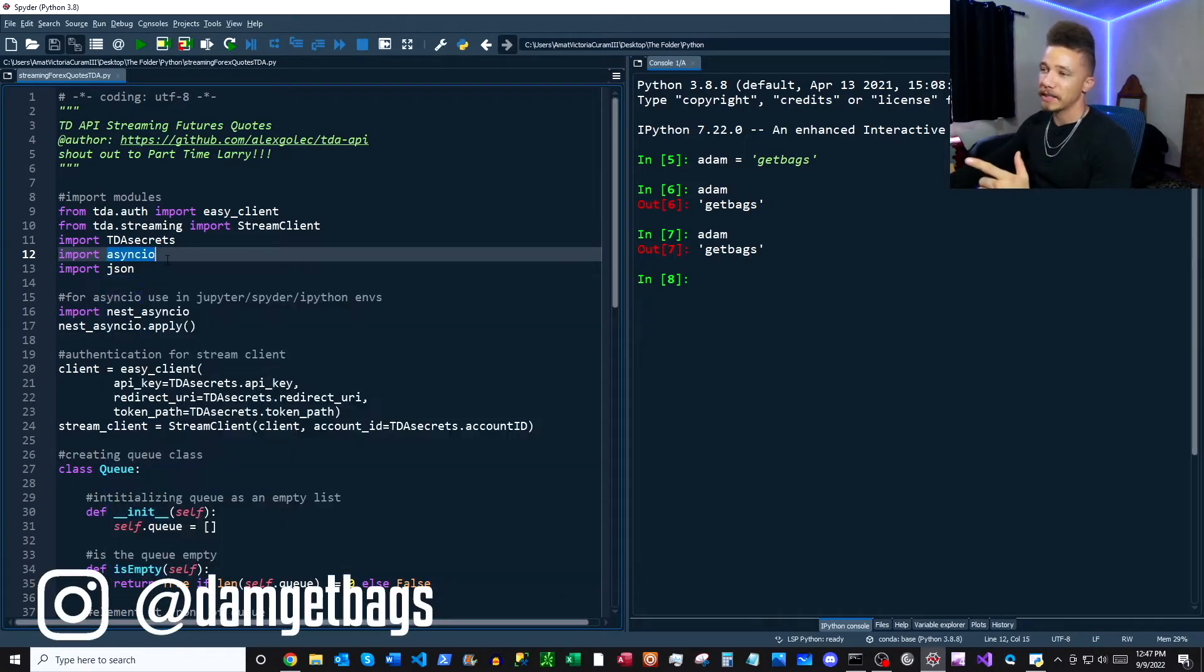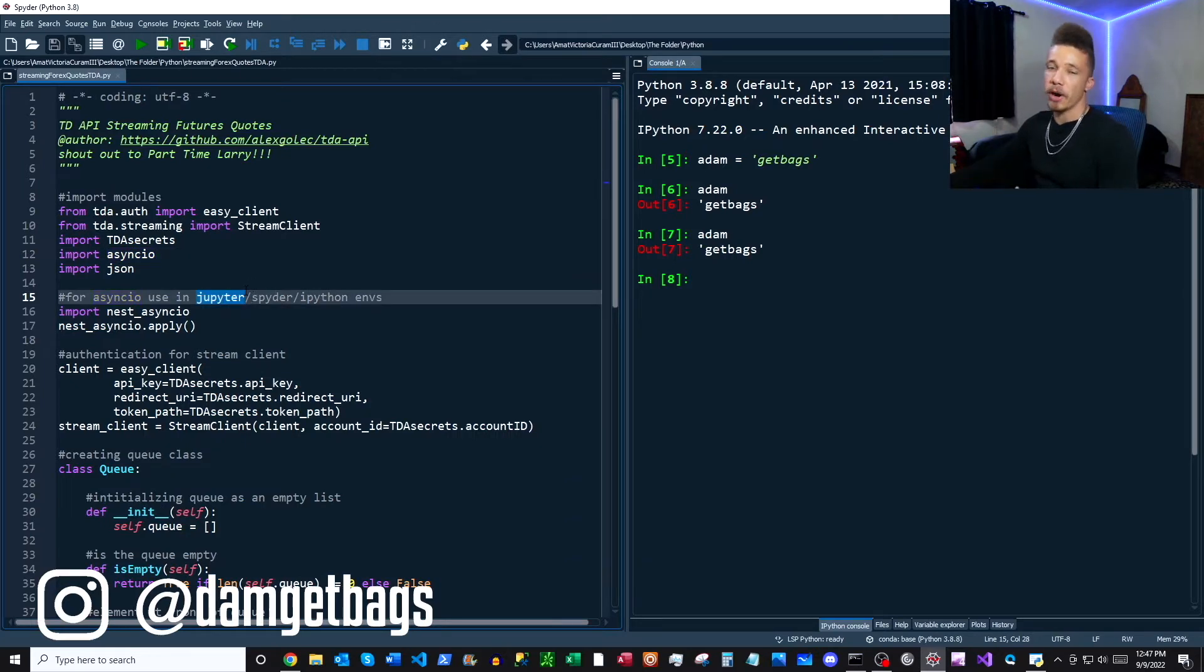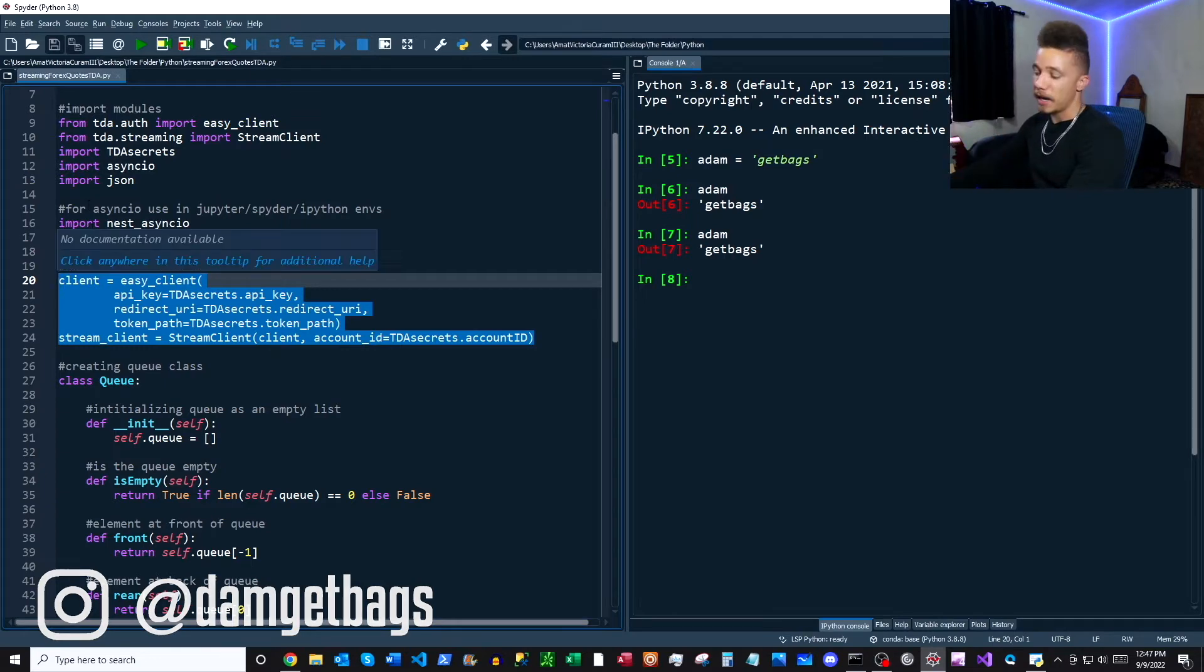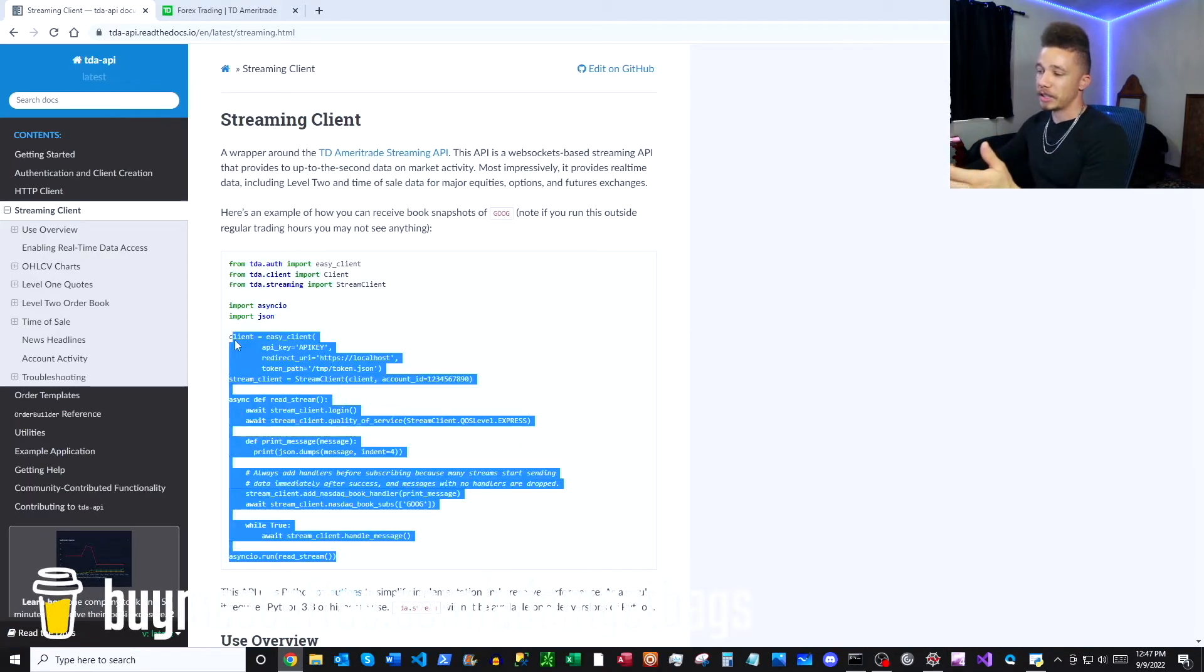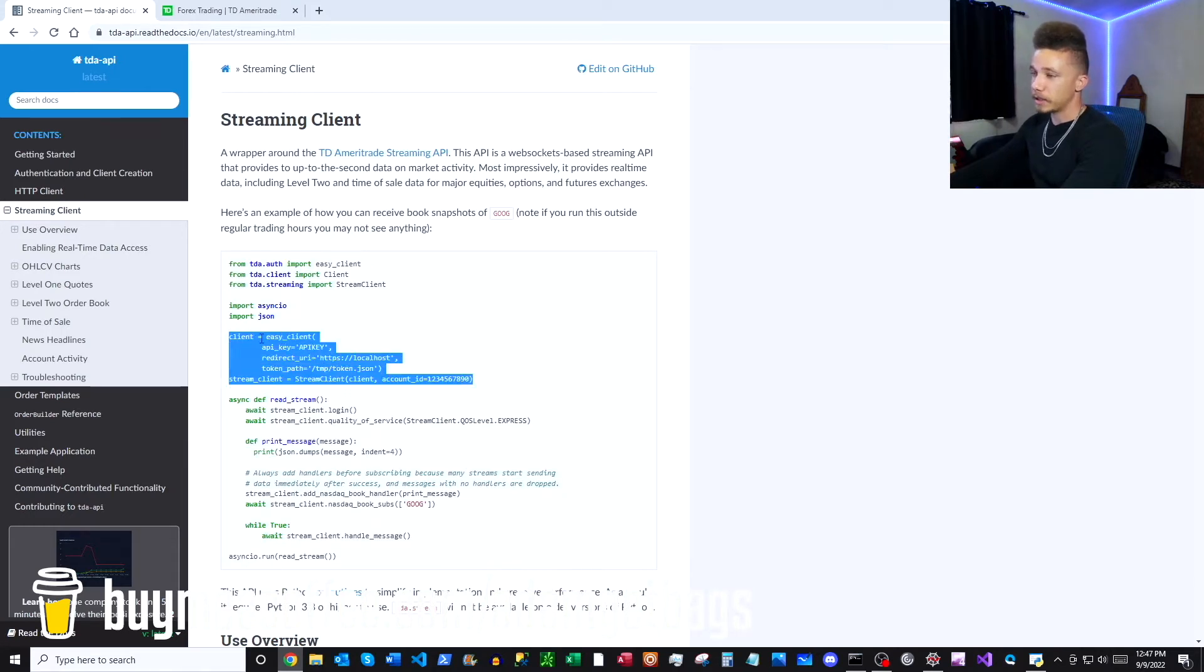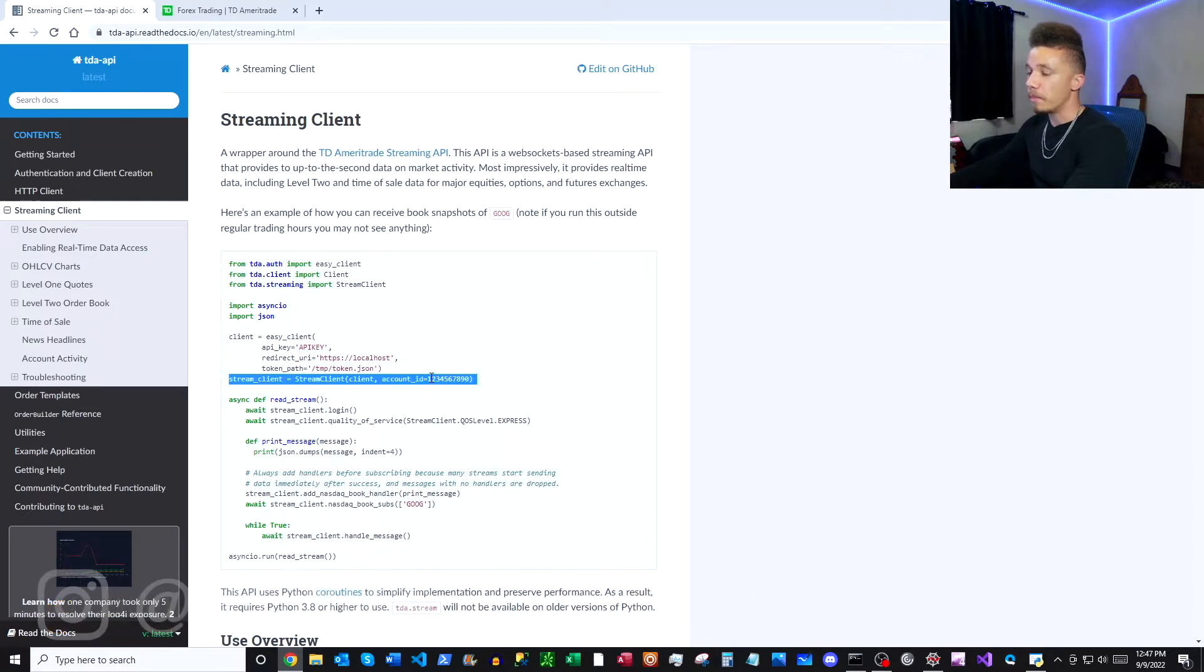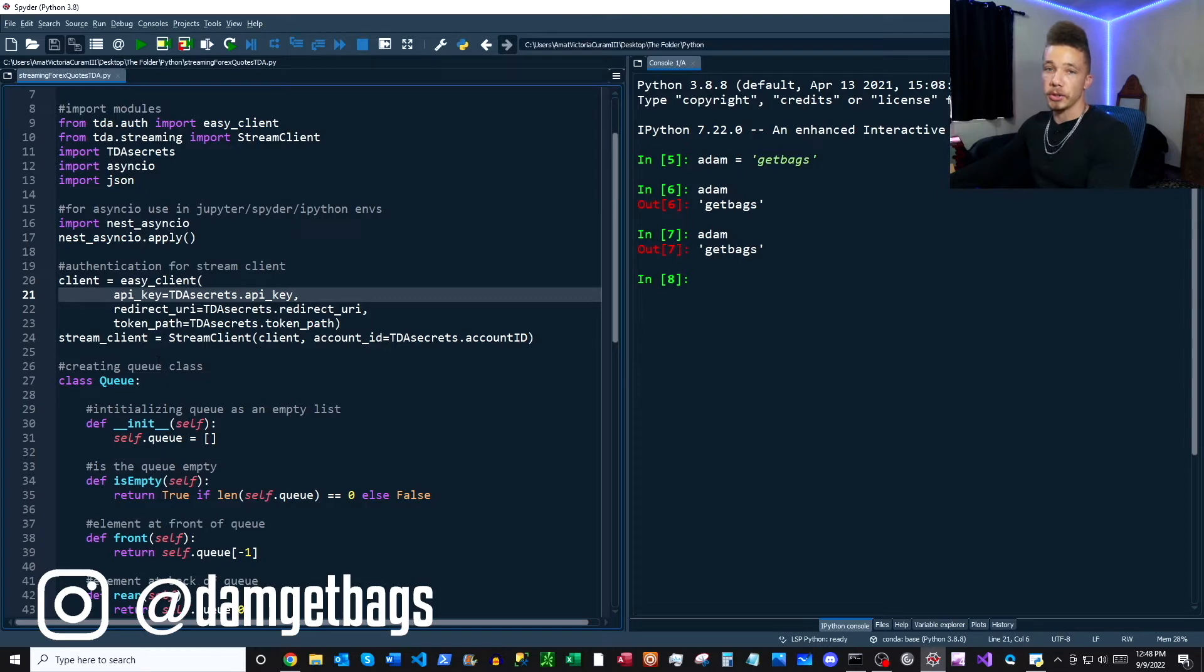Next we have our authentication for our stream client. If you flip over to the documentation here, you basically can just copy and paste all of this. But you'll recognize this block here where we have our API key, a redirect URI, and our token path, as well as our account number. So I'm importing these from a separate file, but you can just use strings to assign the variables here.